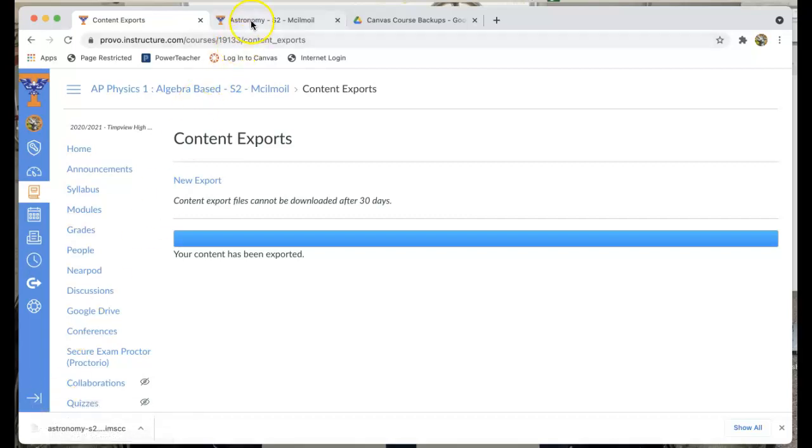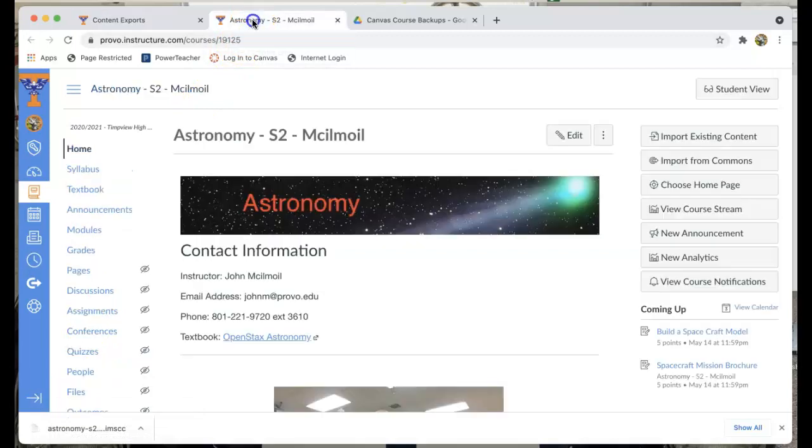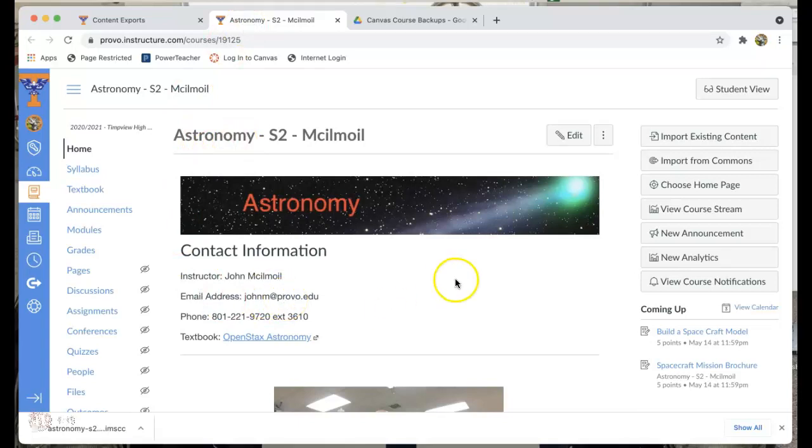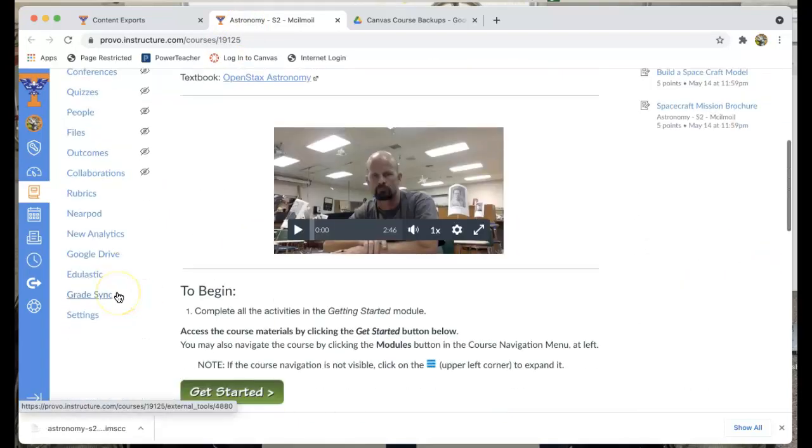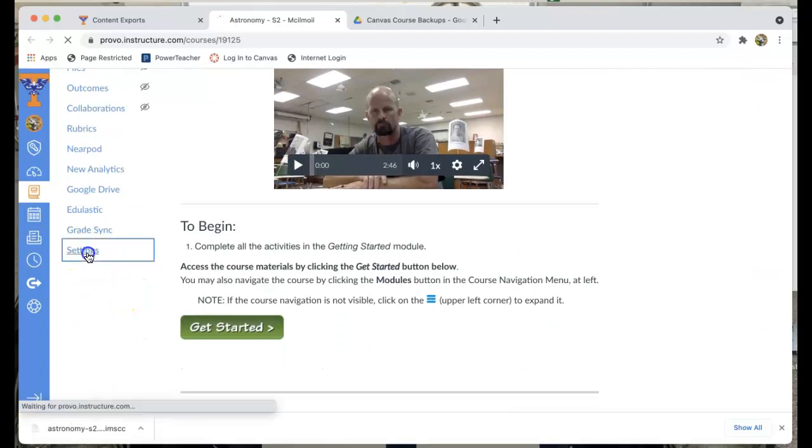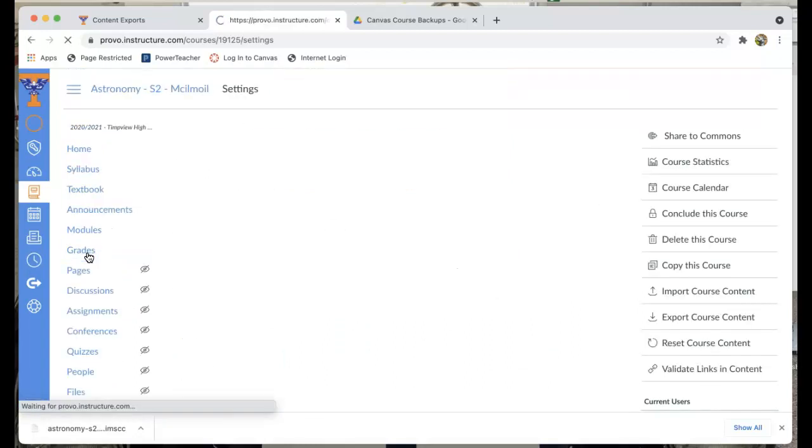I've got another course open that I've already created an export for. So this is my astronomy course. So I created an export for it. How do I find that export? Well I do the same thing that I did to create the export.